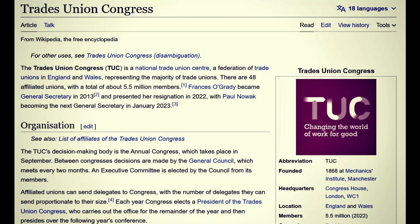The Trades Union Congress is a national trade union center — a federation of trade unions in England and Wales, representing 48 affiliated unions with a total of 5.5 million members. Francis O'Grady became general secretary in 2013 and resigned in 2022, with Paul Nowak becoming the next general secretary in January 2023. Founded in 1868 at Mechanics' Institute, Manchester. The TUC's decision-making body is the annual congress in September; between congresses, decisions are made by the general council which meets every two months.